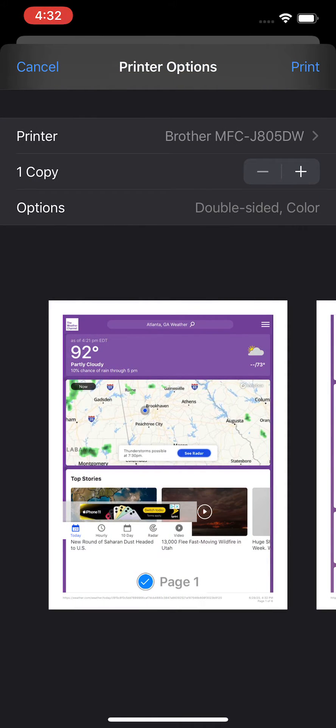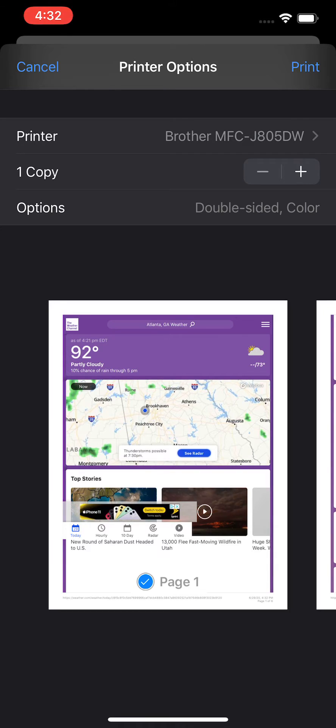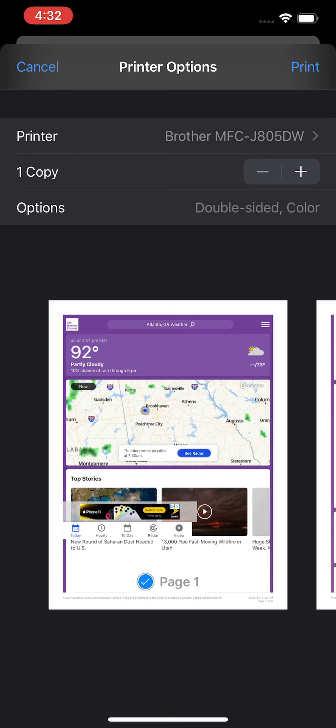That's already set up, but otherwise it should show up automatically on the list. If the printer has AirPrint and you're on the same Wi-Fi network, it's going to show up. Just press on it from there.